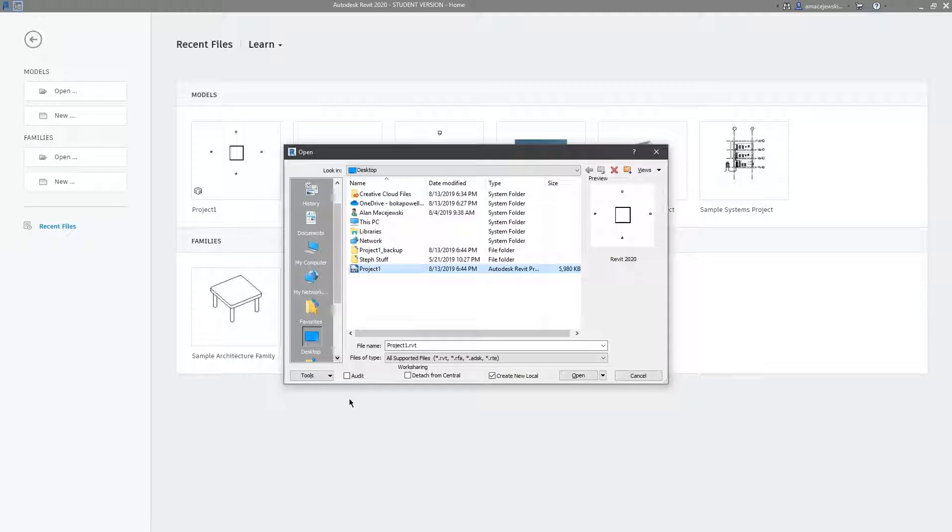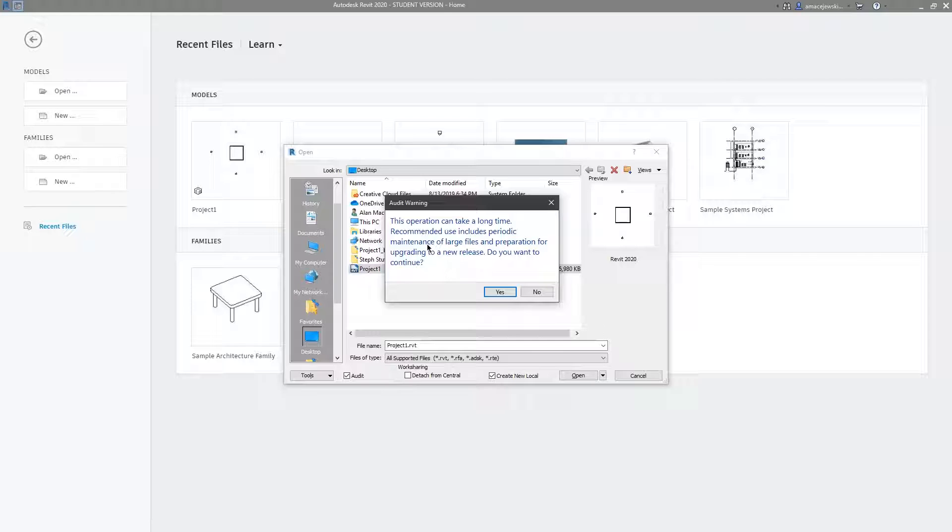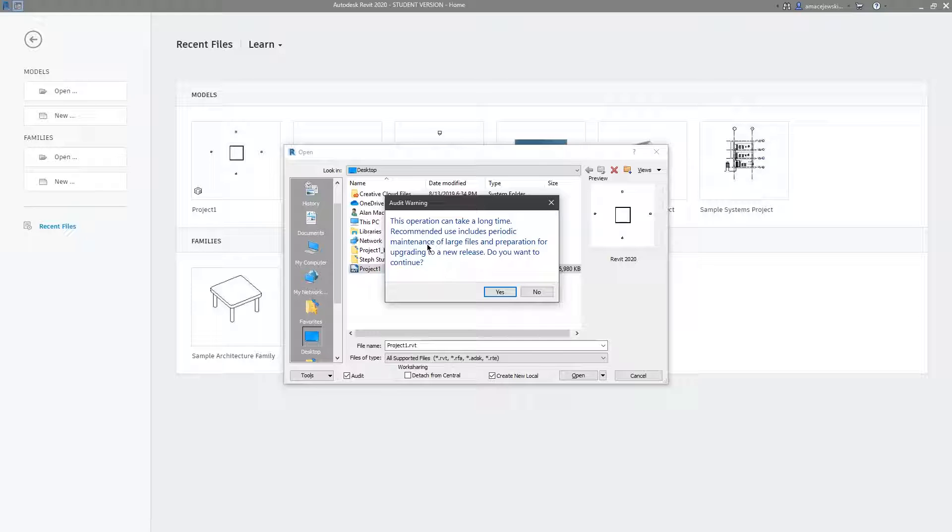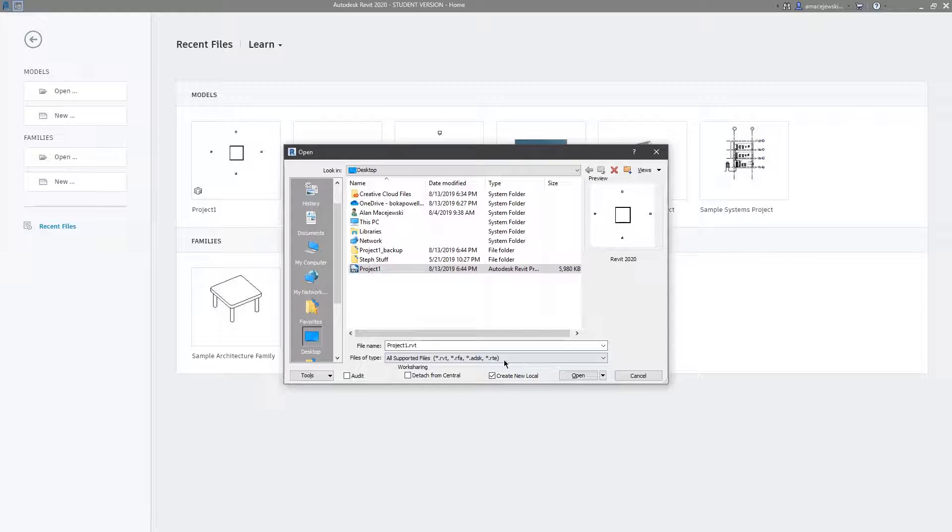Something else I like to use is this audit and what this is going to do is take a little extra time to open but while it's doing that it's going to audit your model and fix corrupted areas, basically background processes and things that you can't see within the model. You could do this as often as you want, typically once a day or once a week is fine, but you could do it every time you open the model. It's just a good thing to do periodically.